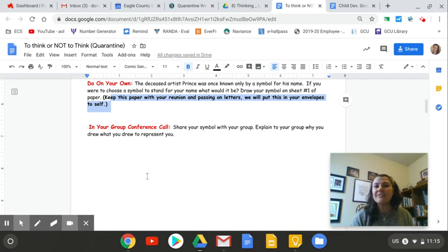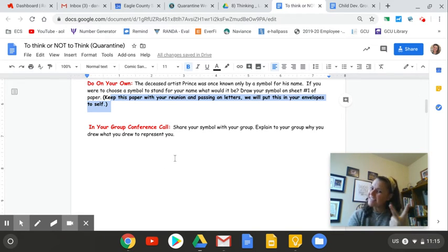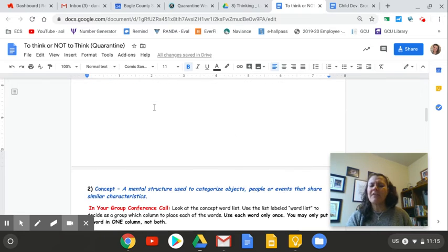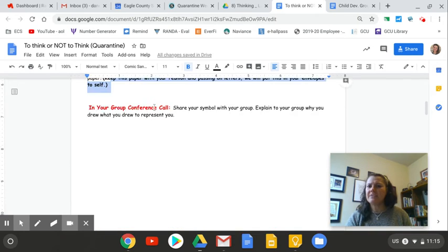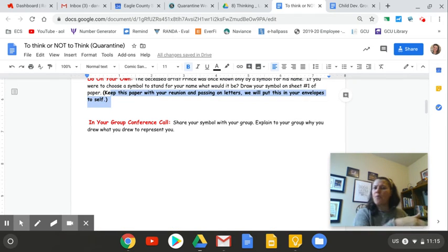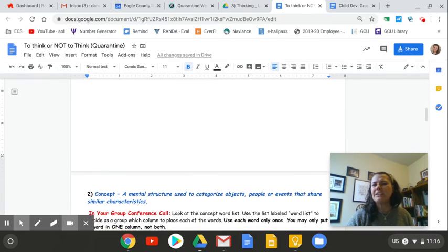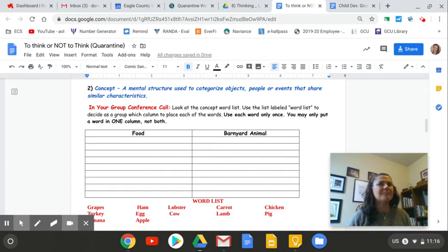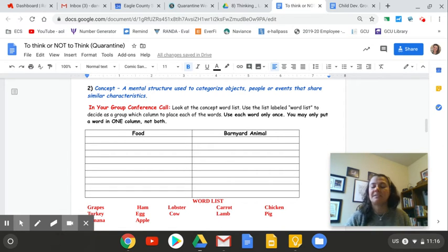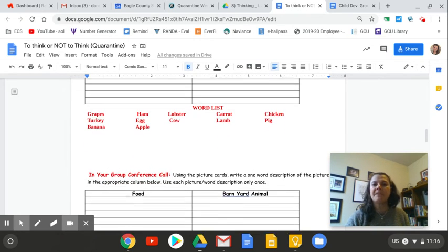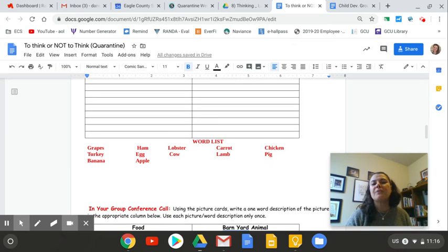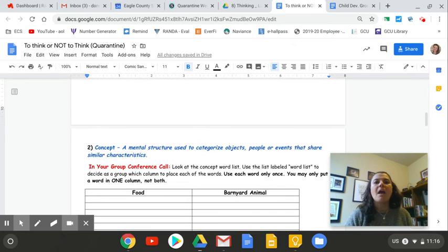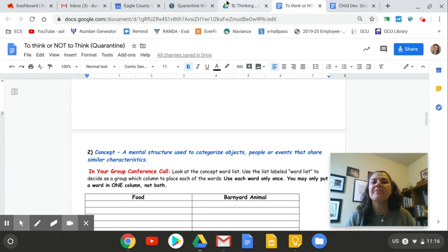So that's the first activity. The second activity, which I would imagine if everybody has done their job before the conference call, this will take you guys probably a total of maybe 20 minutes to do. Follow the directions closely. That's all I got to say.